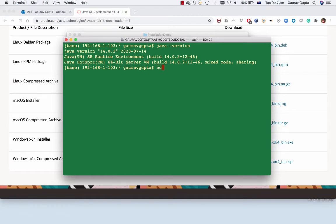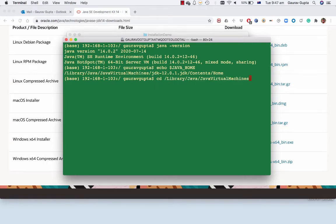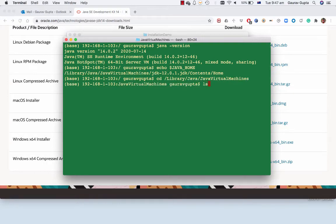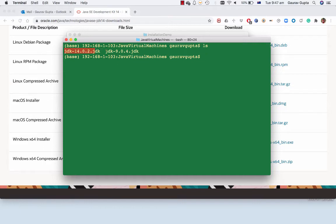We can also display Java home which is an environment variable and shows you that it's library Java and so on. You can go to that directory and you will see that I've got two JDK versions, JDK 9 which is like 1.9 and JDK 14.